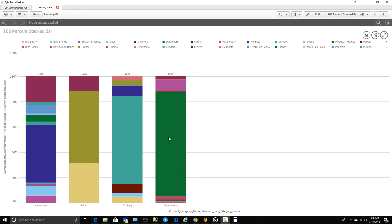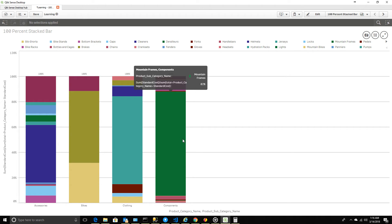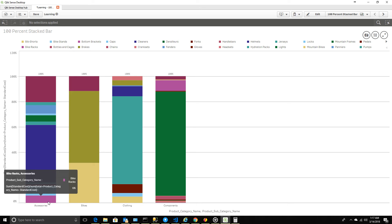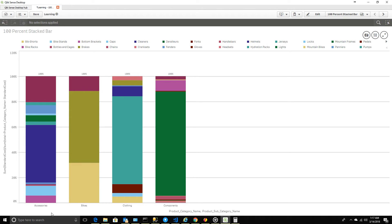If you look into this report right now, I already pre-built it and I'm going to build it from scratch and explain step by step. The idea of this report is that I have four different product lines: accessories, bikes, clothing, and components. I pulled this data from the Adventure Works dataset — it's a bikes company, and along with bikes you also get accessories like chains, brake parts, and similar items.